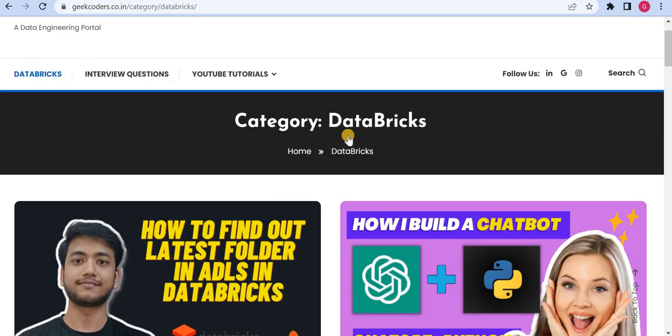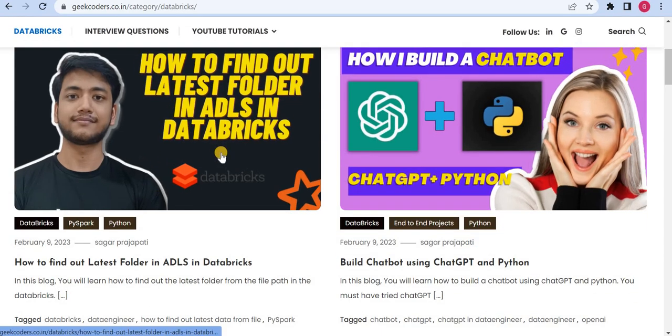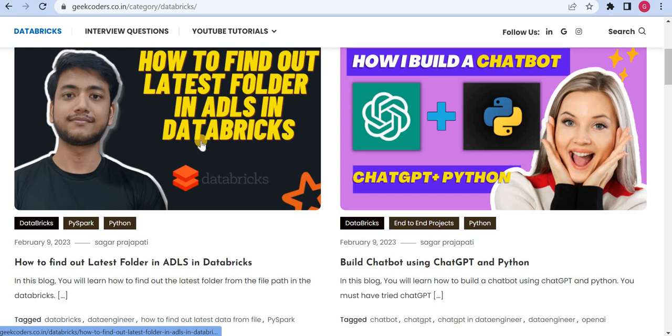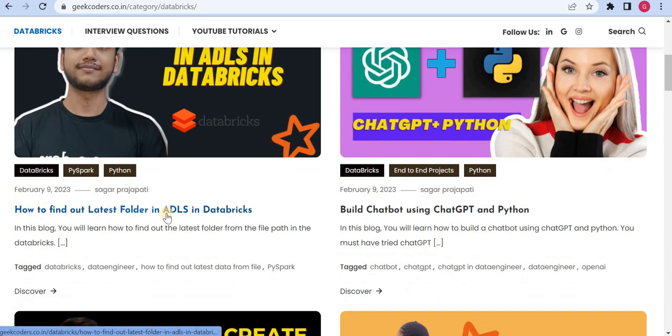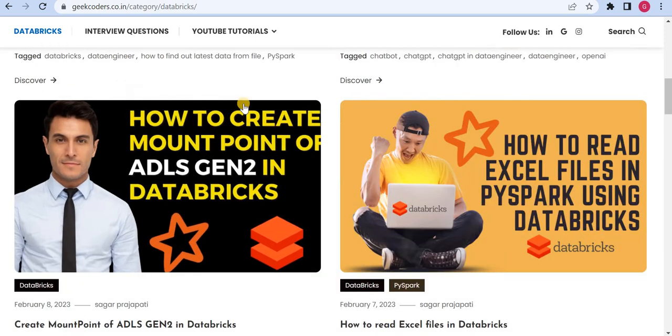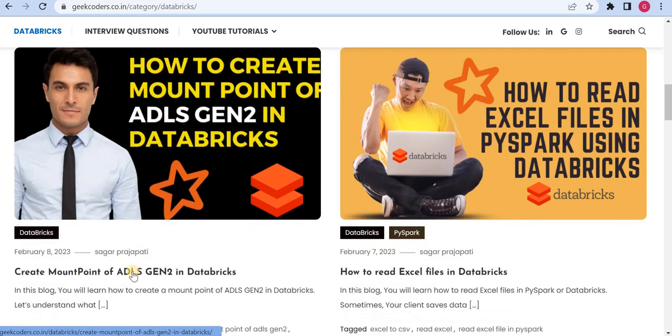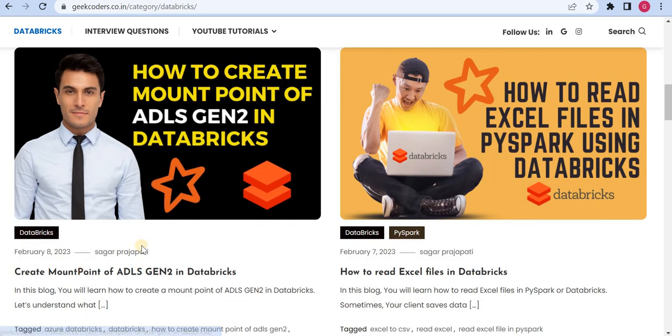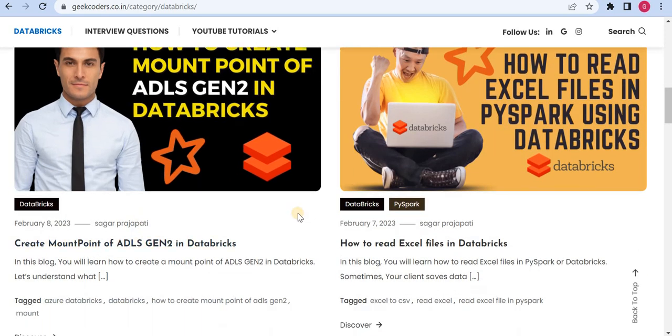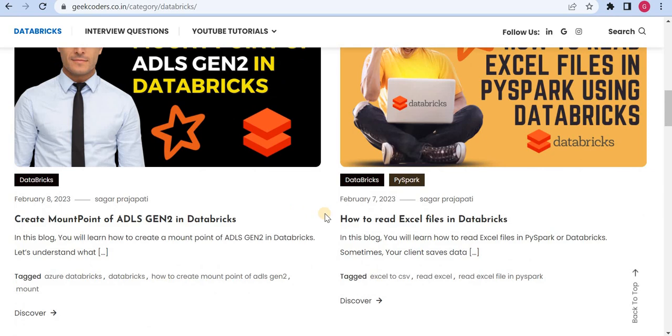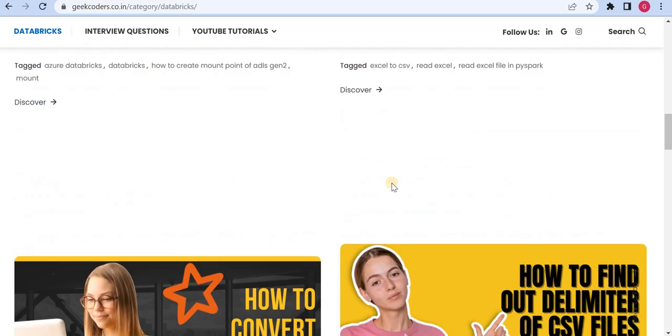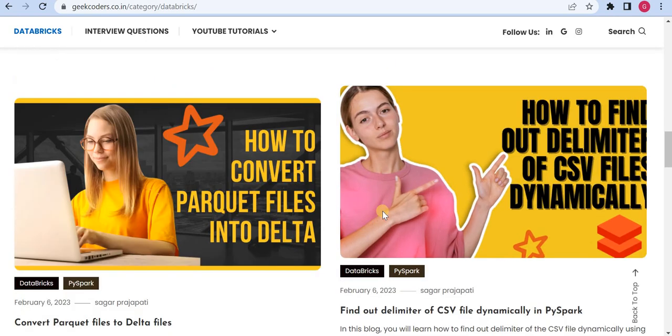Then you can find out a couple of blocks present over here, like how to find out latest folder in ADLS in Databricks. I have written a blog on how we can create a mount point, then how we can read Excel file in Databricks and so on.